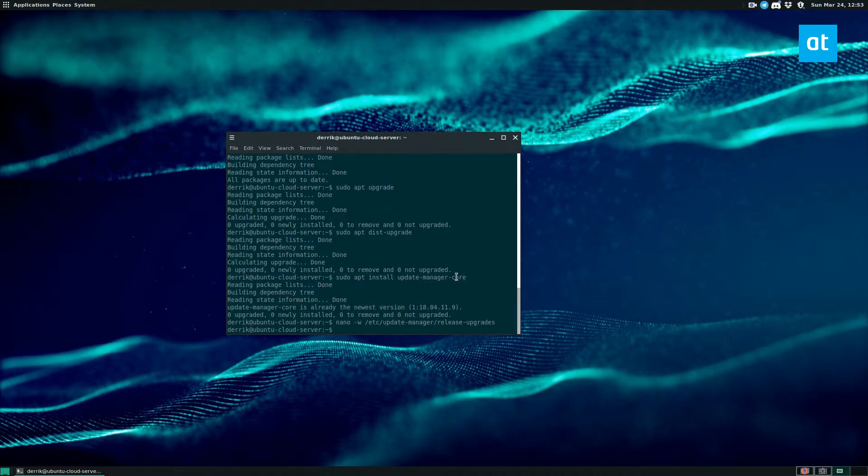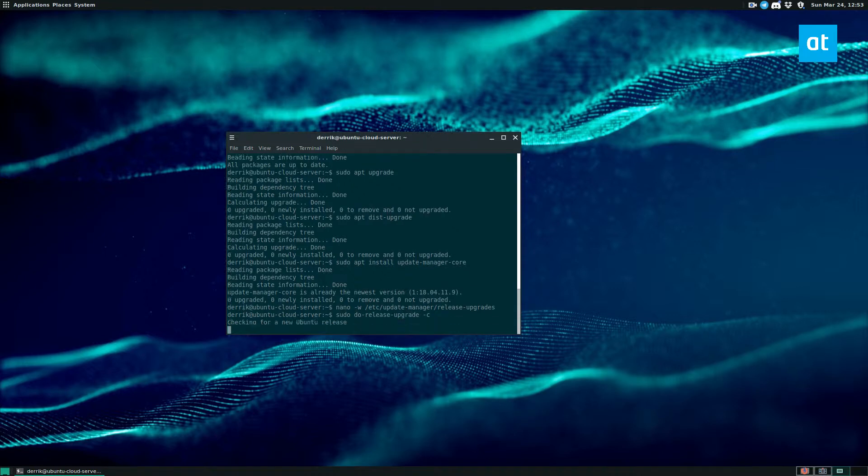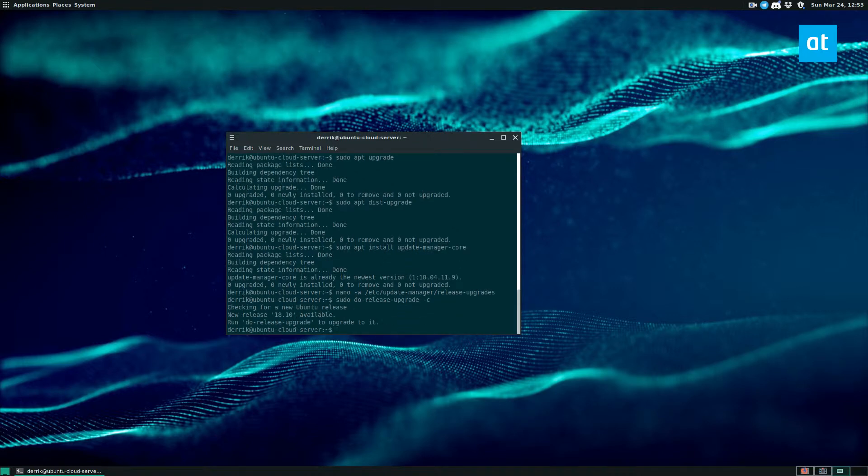So after changing the release upgrades, you can do a check and this check will go out and see if there is an Ubuntu release ready for download. So we know that Ubuntu 18.10 is ready for release.